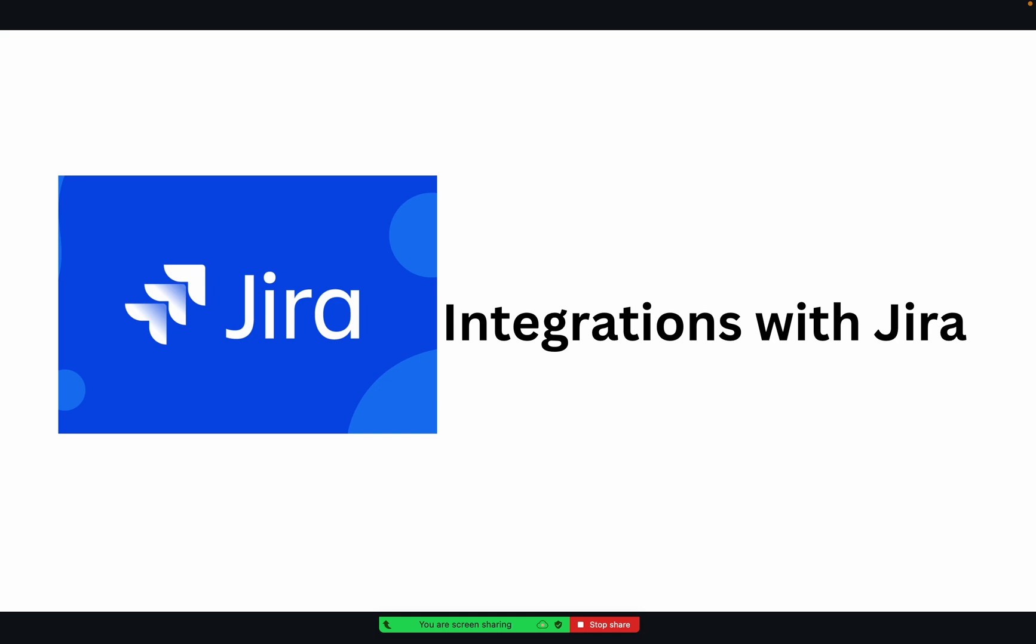With Jira, as the term integrations itself is explanatory, we are going to integrate some third-party applications with Jira. Why do we need to integrate third-party apps? Jira is definitely serving the purpose of managing tasks, issues, and defects.